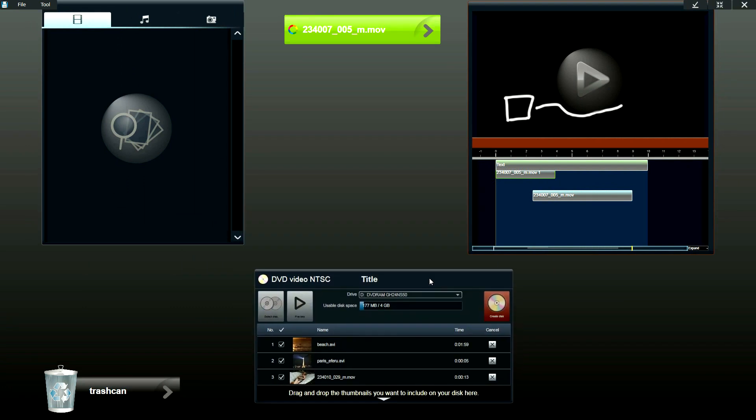So this is a simple run through of our beta version of Loiloscope 2. I hope this video was helpful in helping you learn how to use our software. Thank you very much and I hope you enjoy our software.